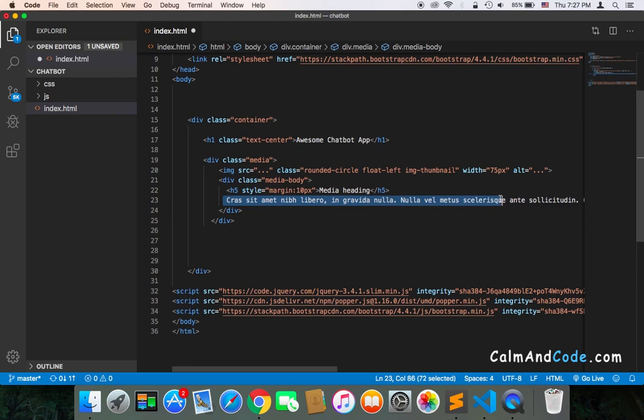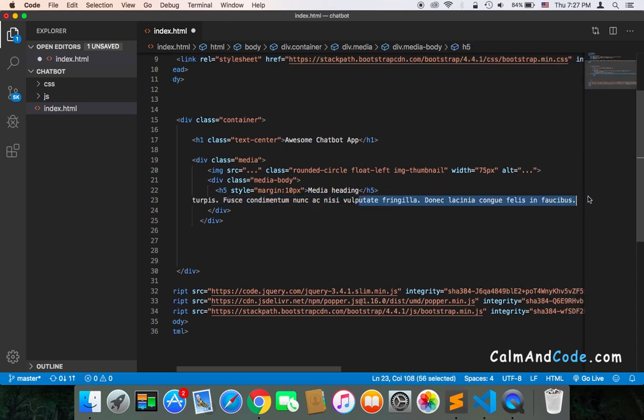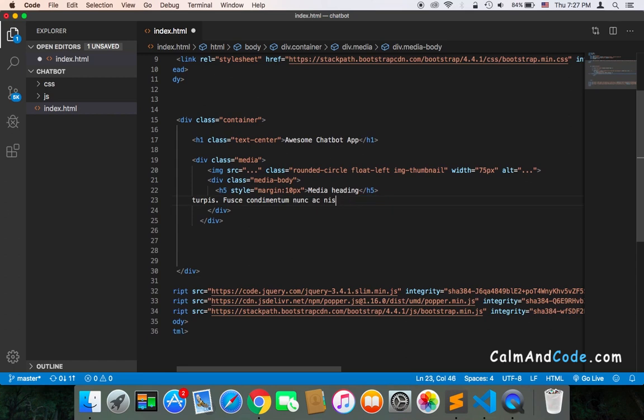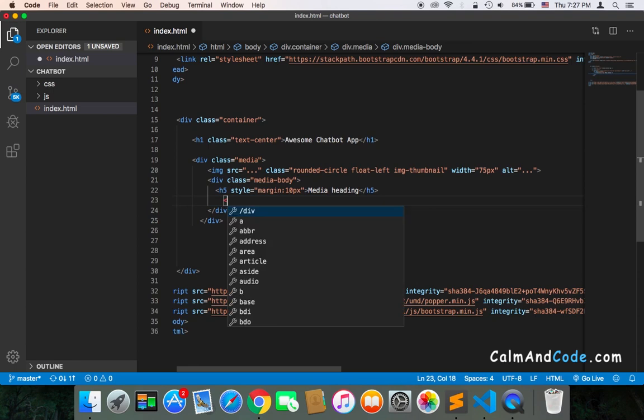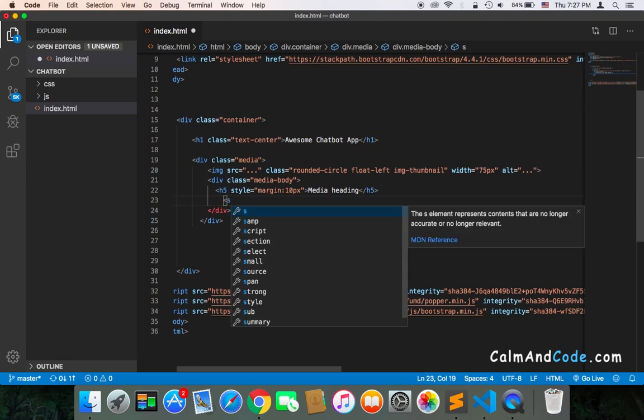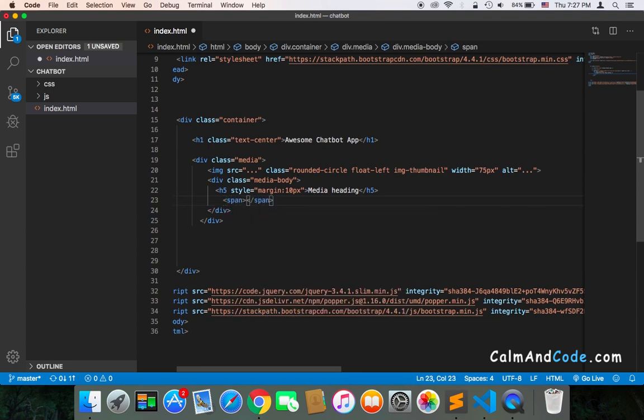Instead of this text, I'm going to remove it and add a span. We need a span to display that this chatbot is online. I'm going to add span here.